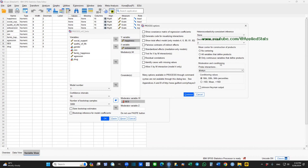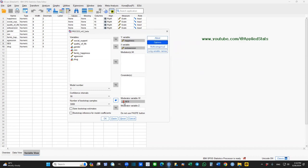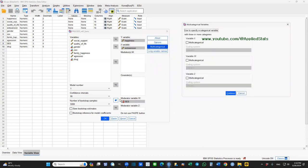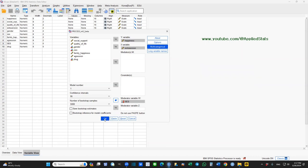Click Continue. If your categorical variable is binary, you don't need to do anything else — you can just click OK. But if your moderator variable is a multi-categorical variable, you need to tell the macro. So click on Multi-categorical — Moderator Variable W. Here, I'm going to tell the macro that my W variable, which is the moderator variable, is multi-categorical. Click Continue, and now I can hit OK.